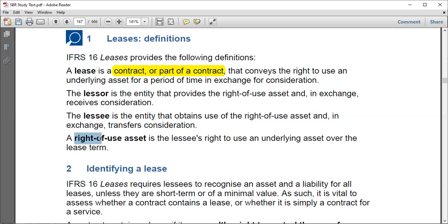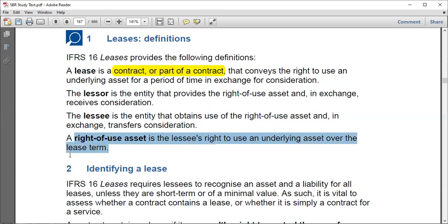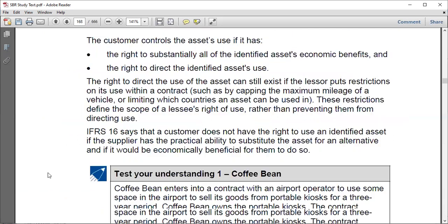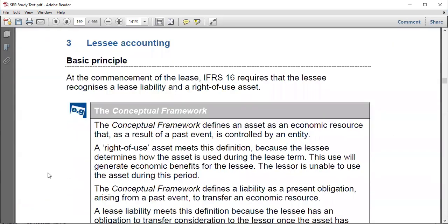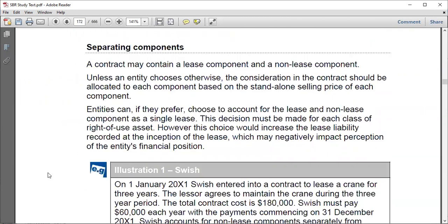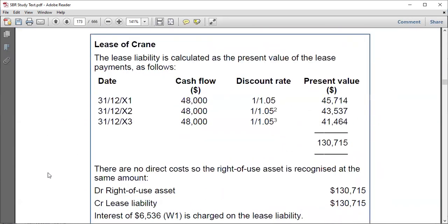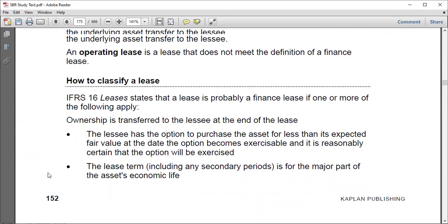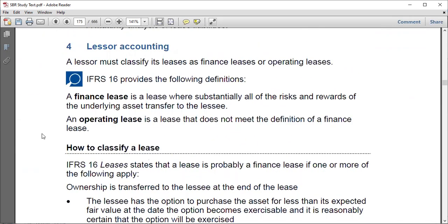The right-of-use asset is the lessee's right to use an underlying asset over the lease term. Before going to identifying a lease, note that we can have an operating lease and also a finance lease. Let's take a look at the differences between these two. For lessor accounting you need to distinguish between the two, but as for lessee accounting you do not need to distinguish between a finance lease and an operating lease.